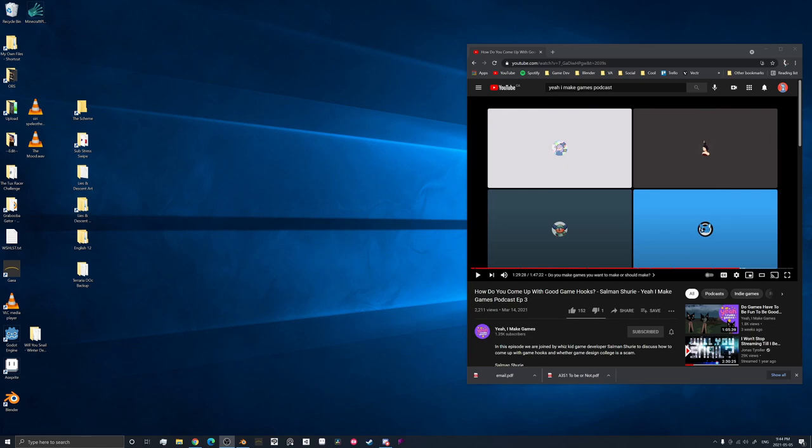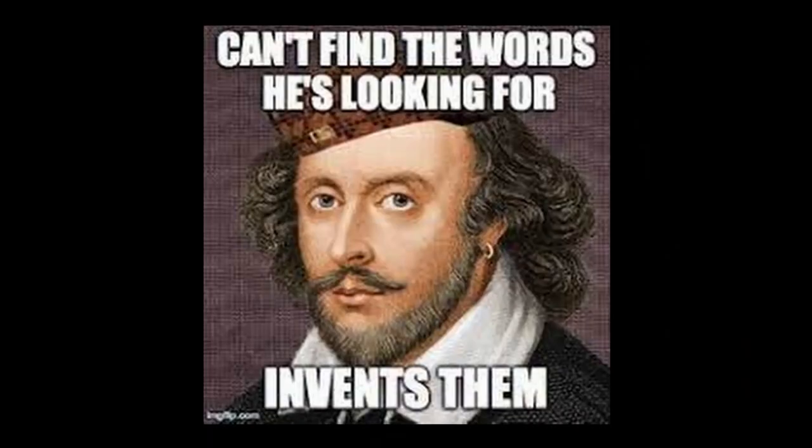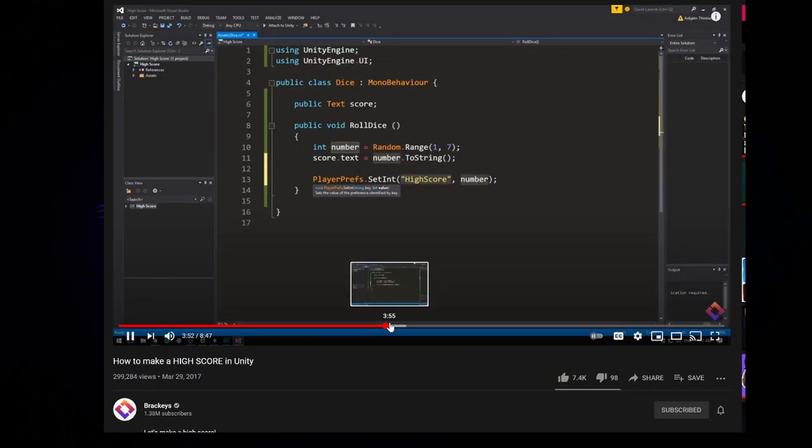This whole being useless thing was really putting a damper on my spirits. Either that, or I was just sick of simultaneously making a game, translating Shakespeare, and suffering through The Great Gatsby.